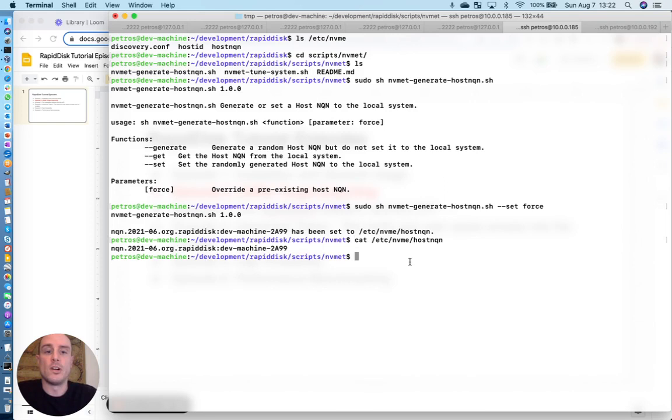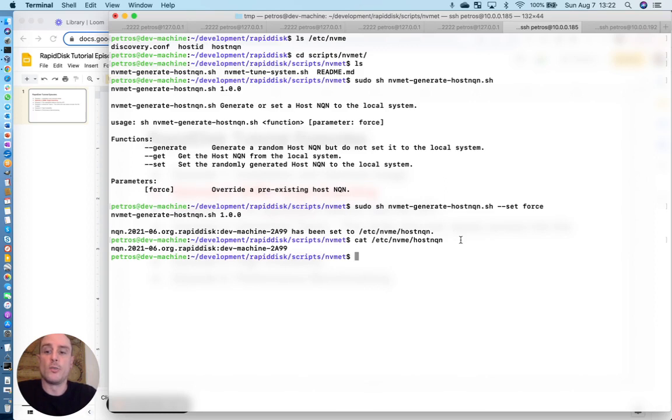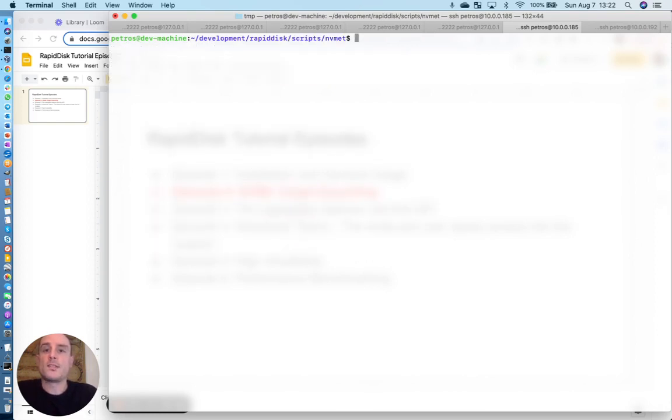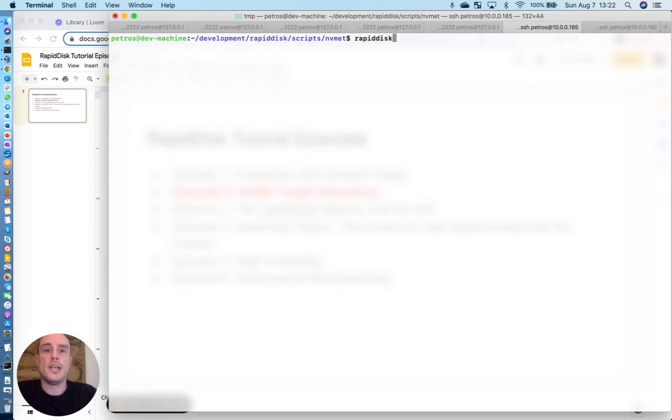So you can verify that by actually reading the file. Now, again, the initiator, the remote node that's going to be importing, is going to need that same NQN file there. So let's get started with creating a RAM drive.